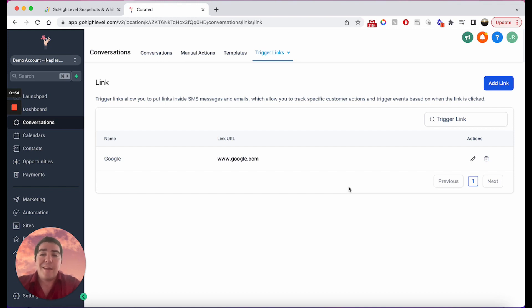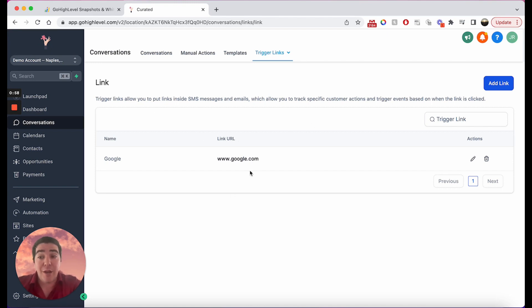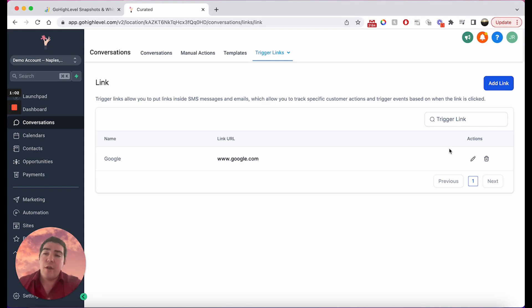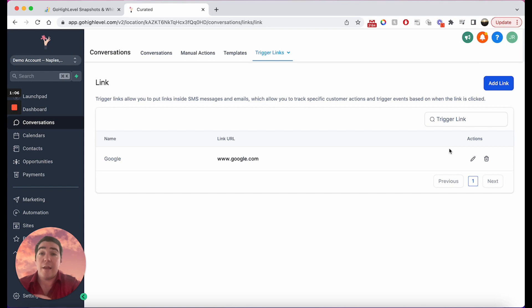But what's really powerful about trigger links is not necessarily that you can track the people that are clicking it, which is an awesome use case, but it allows you to resolve the internal system things inside high level, things like the contacts name, the contacts email.